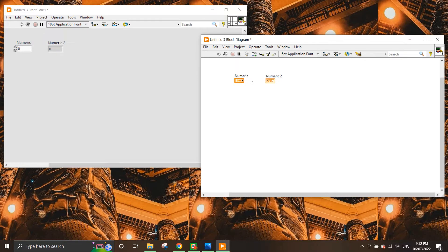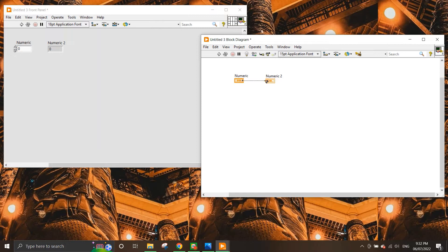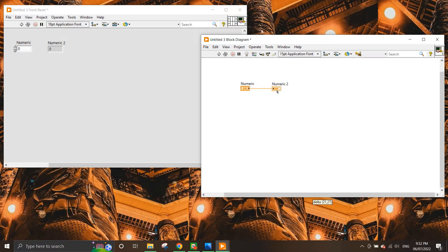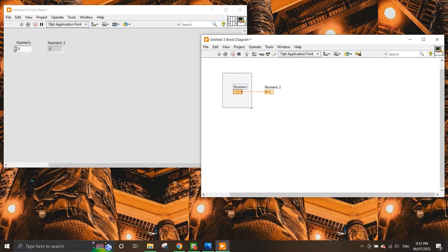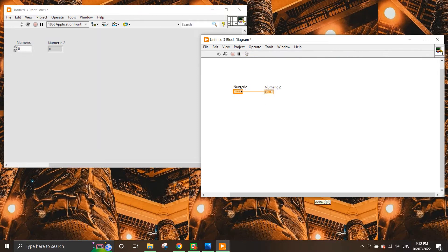And to make a simple connection, what you need to do is you need to left click on the black arrow on the right hand side of the control and simply make a connection. It will form a wire and you just need to left click again on the left hand side of the indicator and you can see that a wire is formed. So it is actually quite interesting to see how the data is actually being flowed from the numeric control to the indicator.